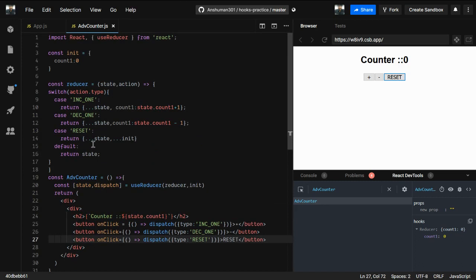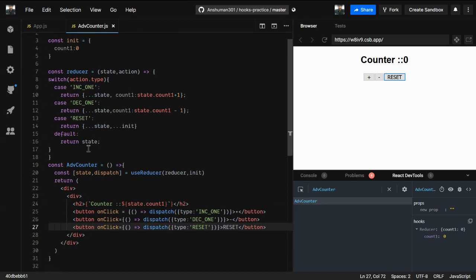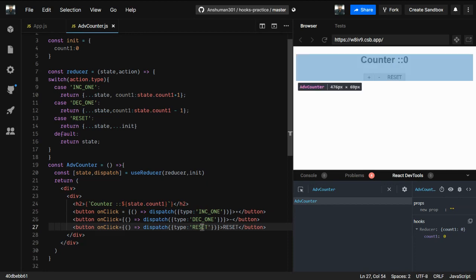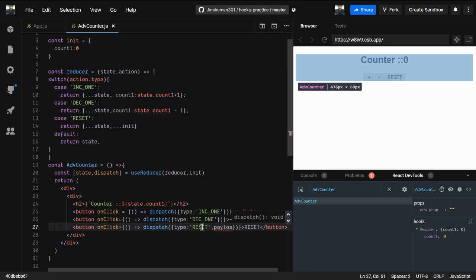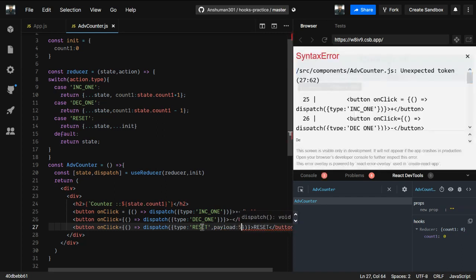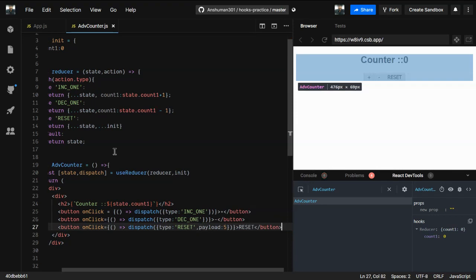In the coming videos you'll see more advantages of useReducer - you can create many dispatch functions and action types. You can also provide a payload in your dispatch action. For example, if you provide a payload of five, you can use that value inside the reducer.